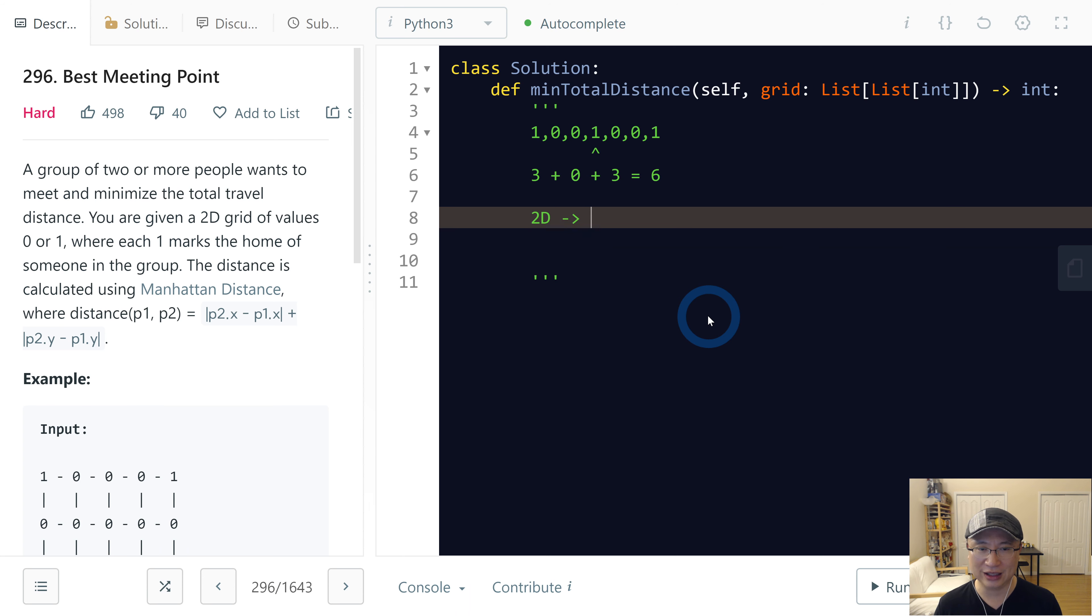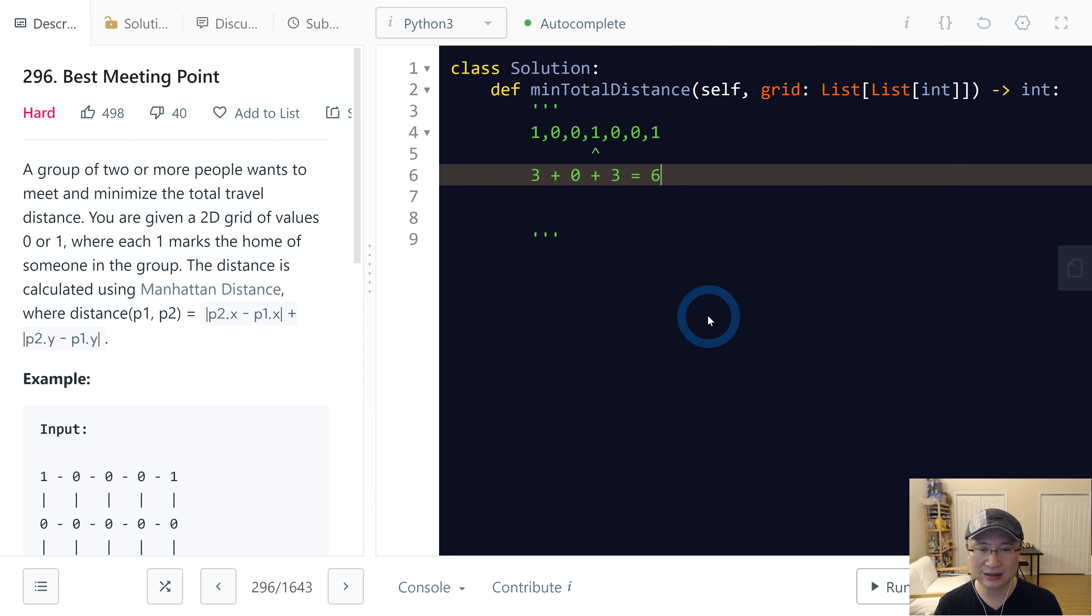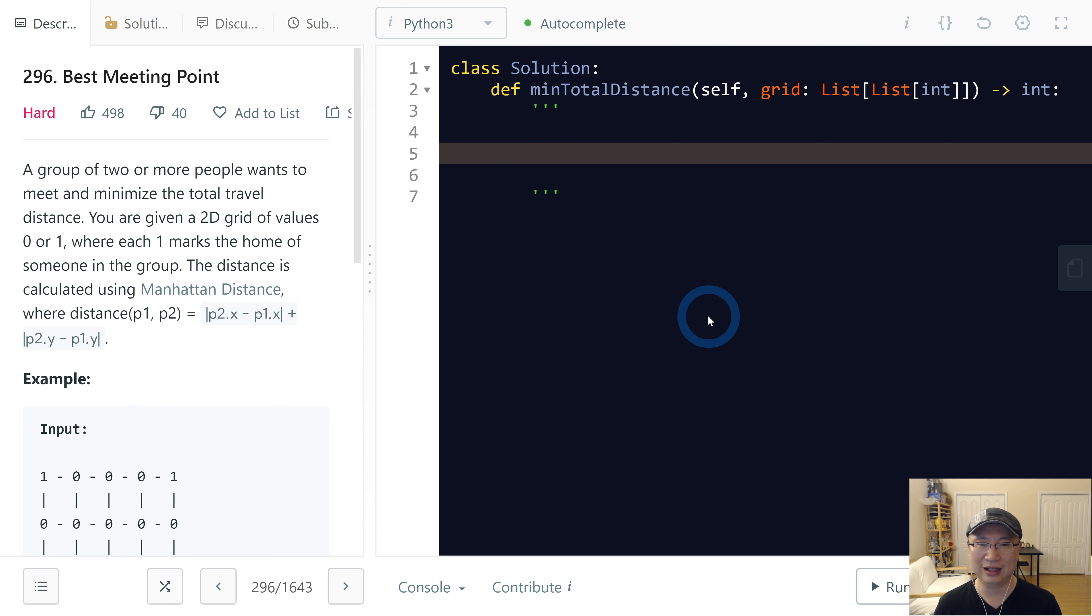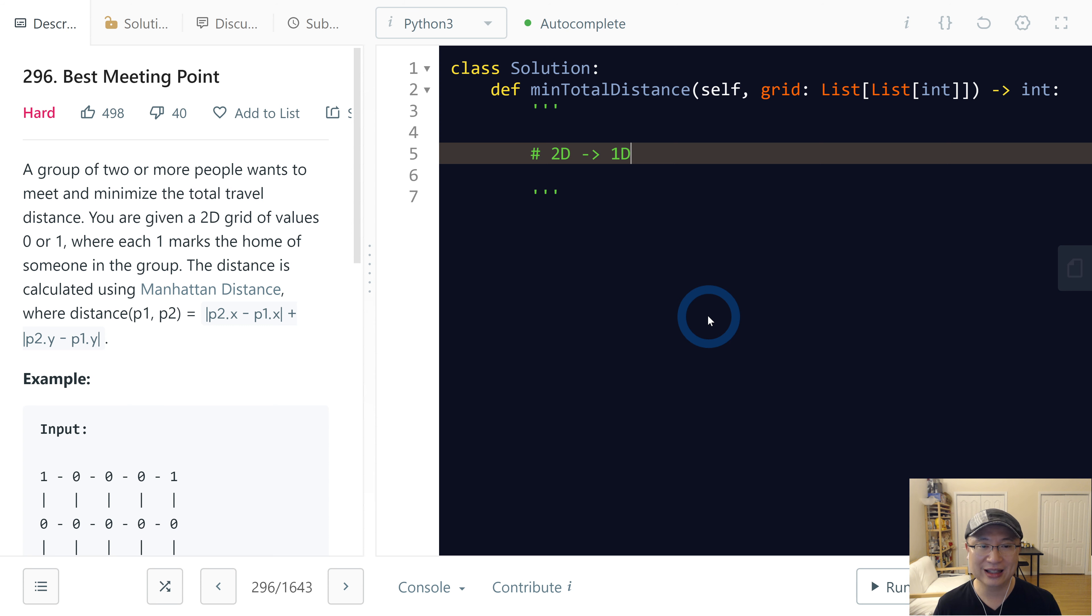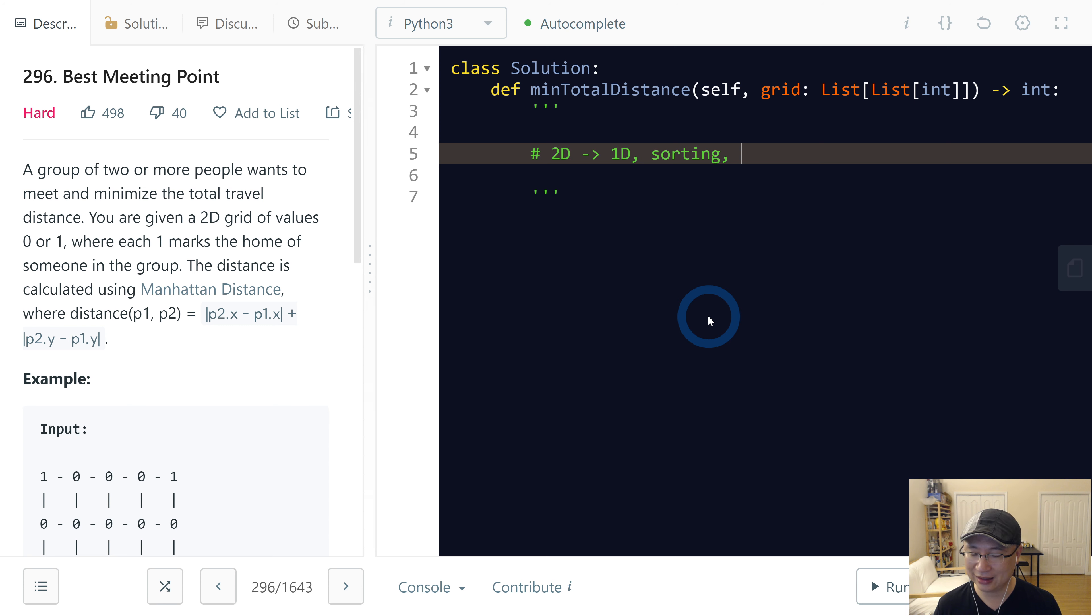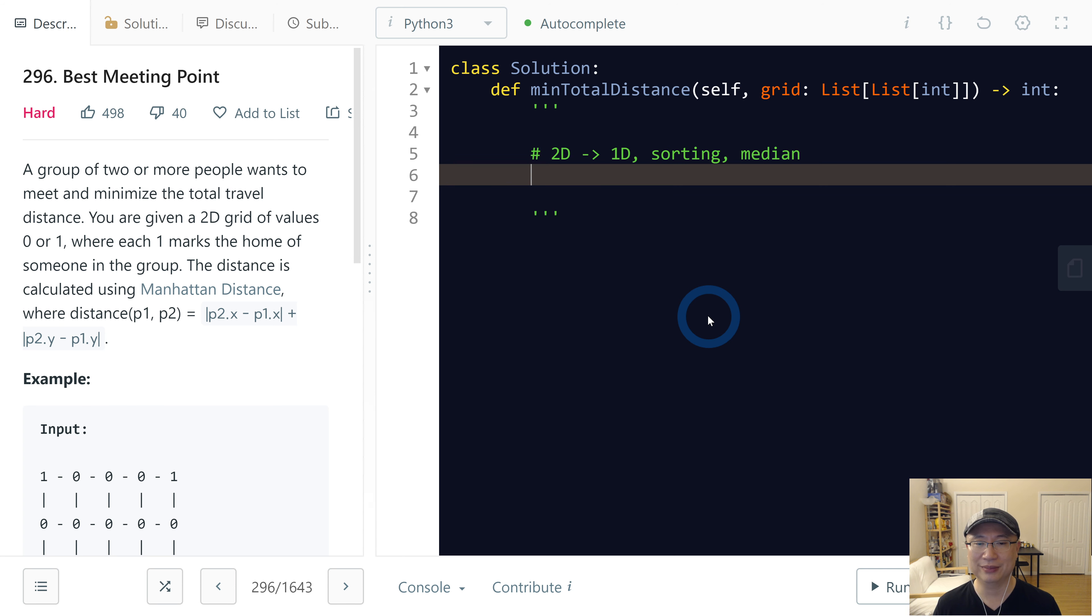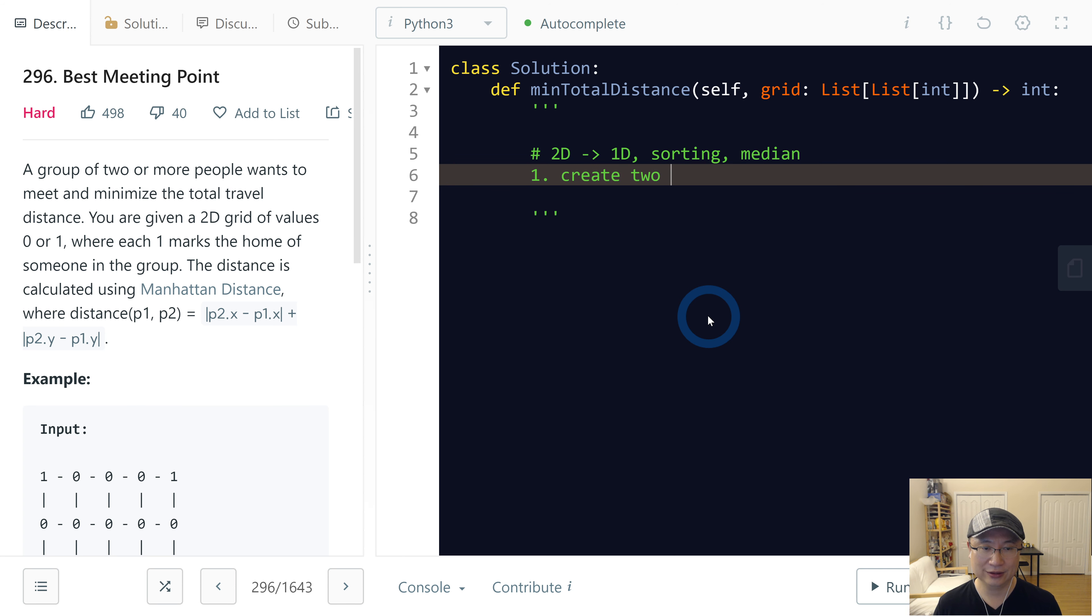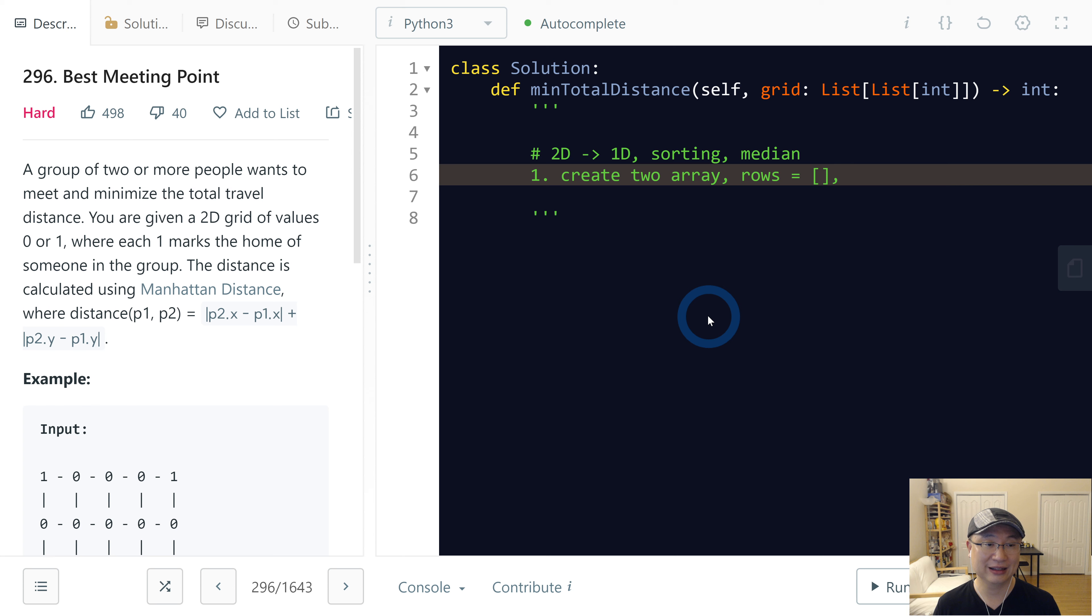So my approach is, let me simulate the approach first. Before that, let me write the approach. I'm gonna use 2D to 1D, and then I will use sorting and the median value.